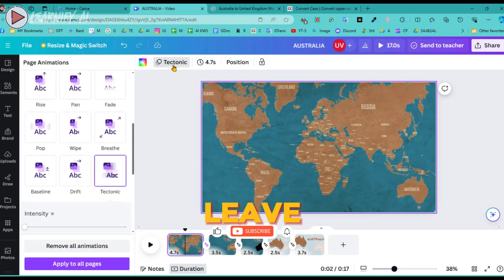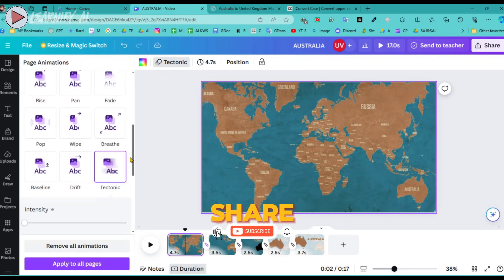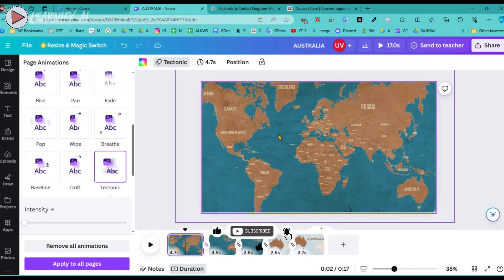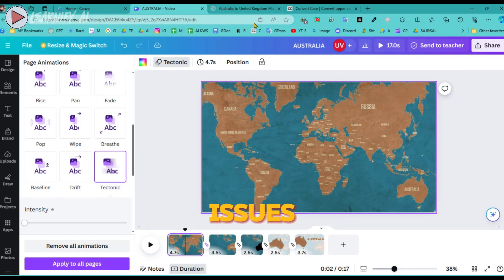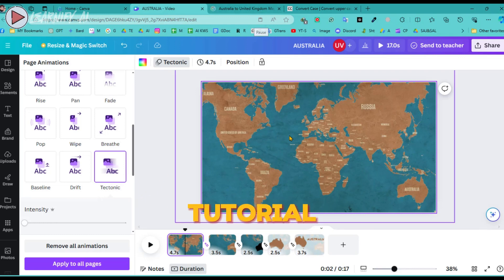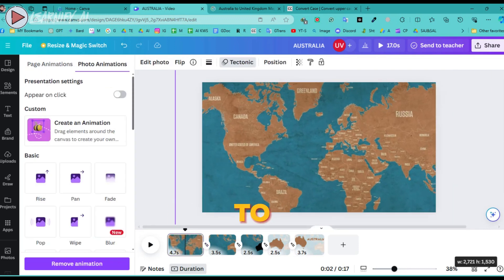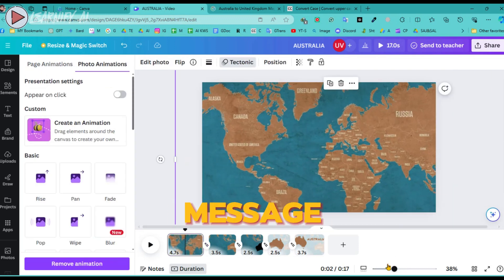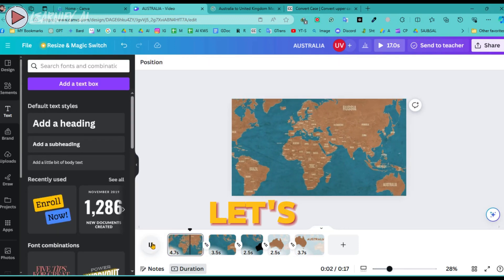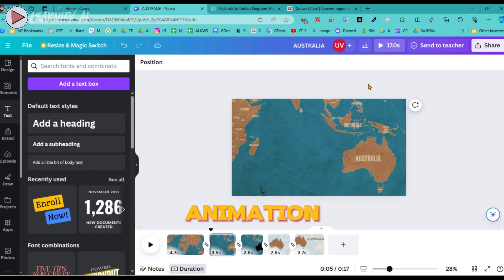Please feel free to leave a comment and share your feedback if you liked it. If you have any questions or issues regarding the tutorial or animation, do not hesitate to comment or direct message me. Now, let's play the map animation video.